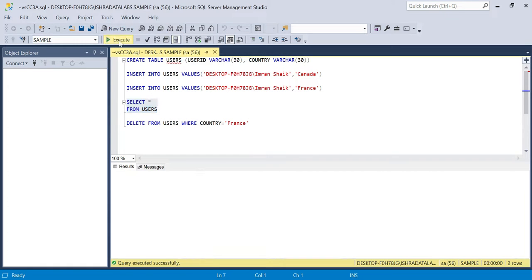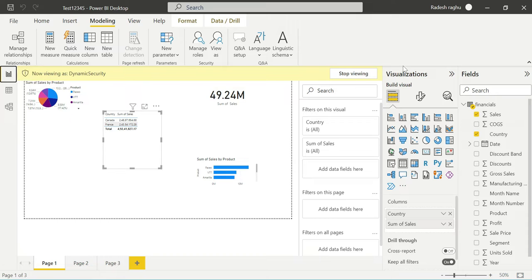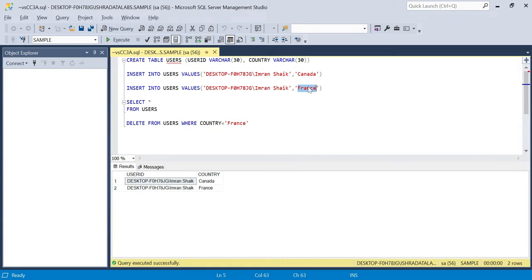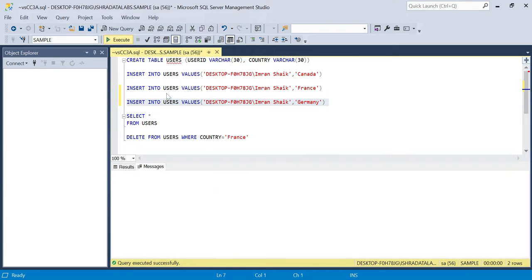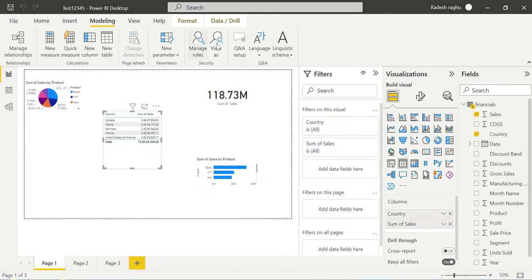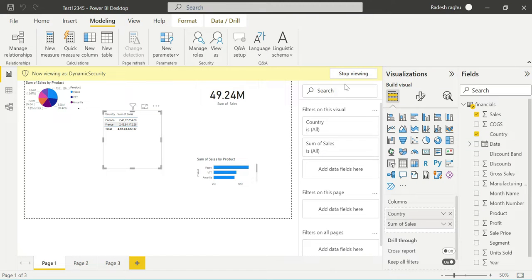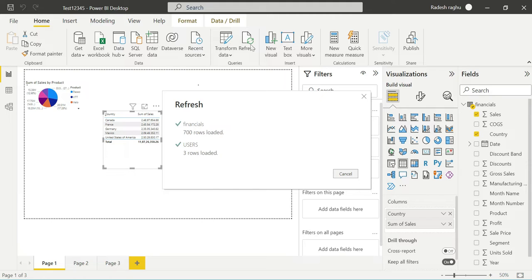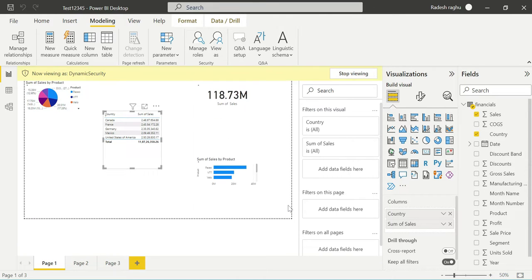We test the dynamic security role. Selecting a user who has access only to France and Canada, we can see the data is filtered accordingly. We can also test adding Germany — by updating the users table in the back end and refreshing, the dynamic security automatically handles Germany access without touching Power BI Desktop.